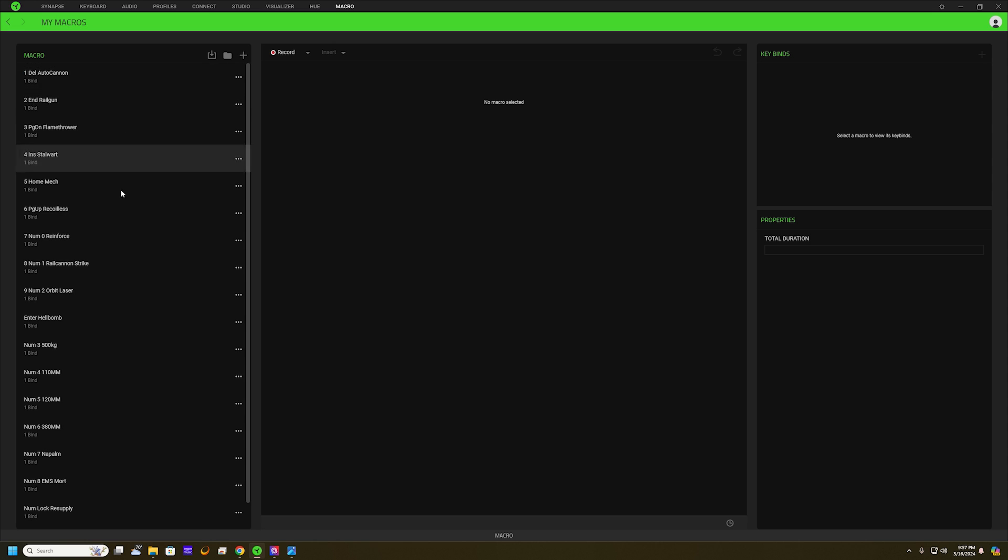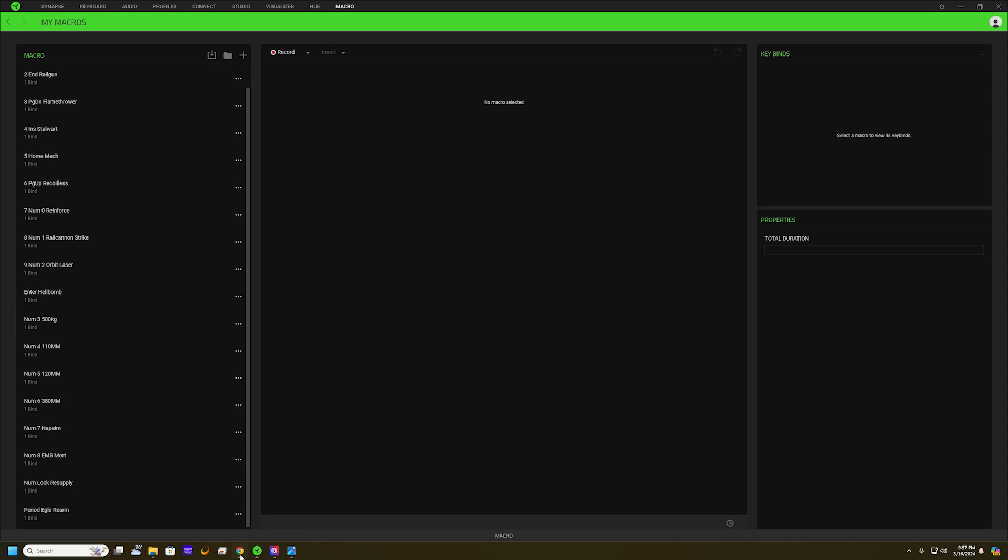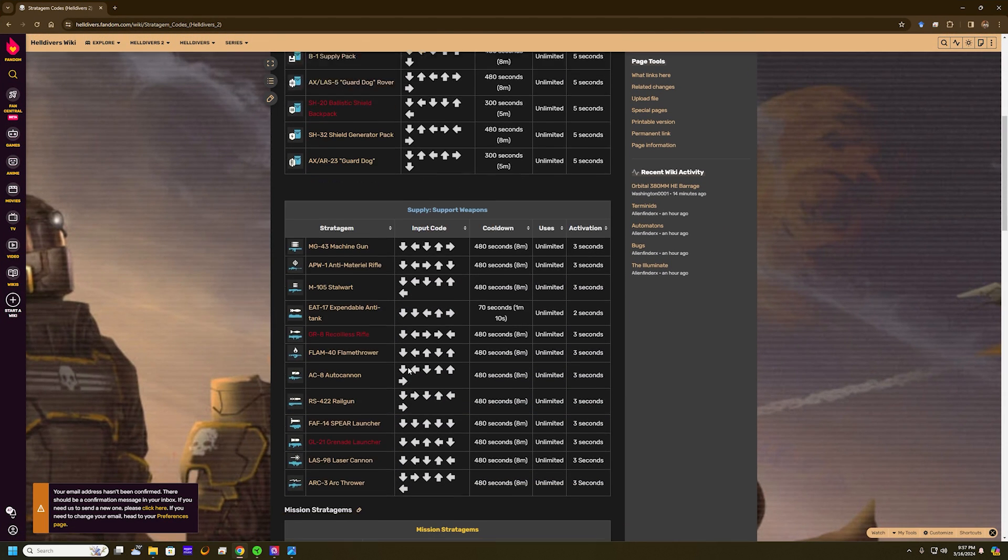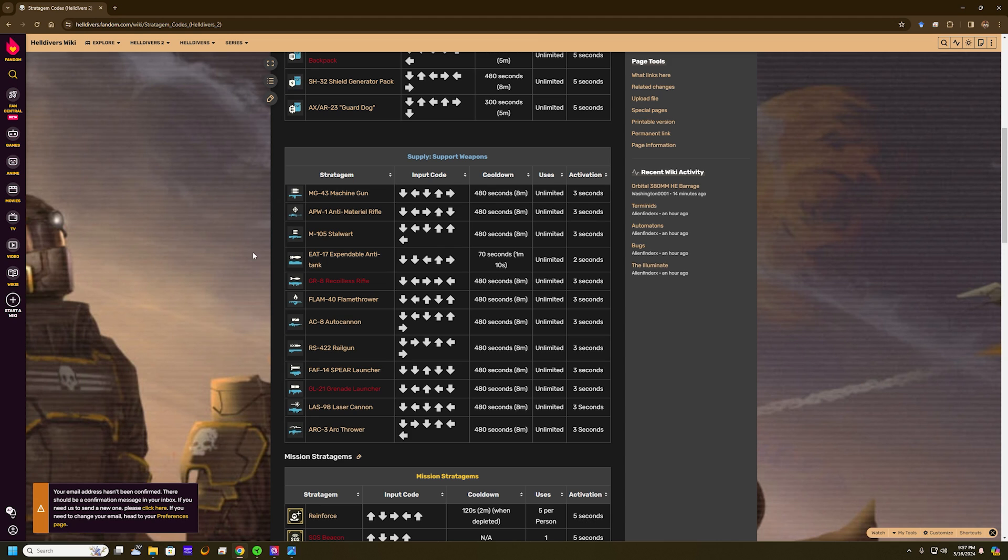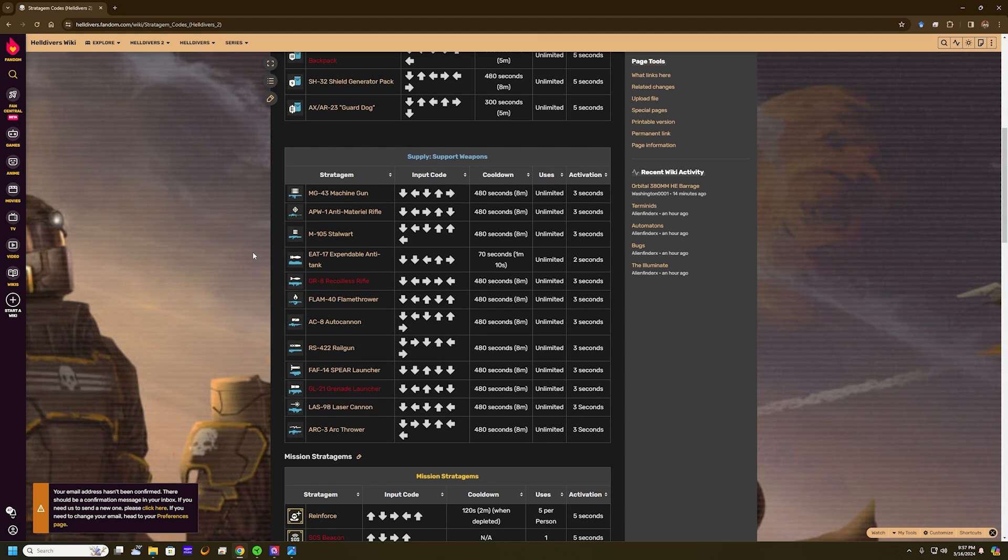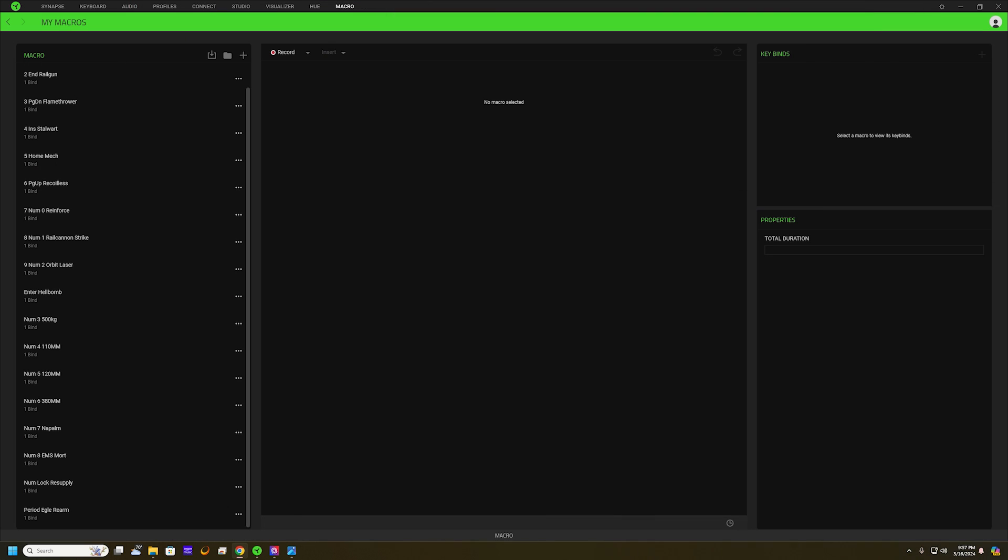The one that we don't have set up I think is the resupply. You can go to helldivers.fandom.com and find all the different ones that you would use. I think the one we want to set up is the SOS beacon, that's the one I haven't done yet.